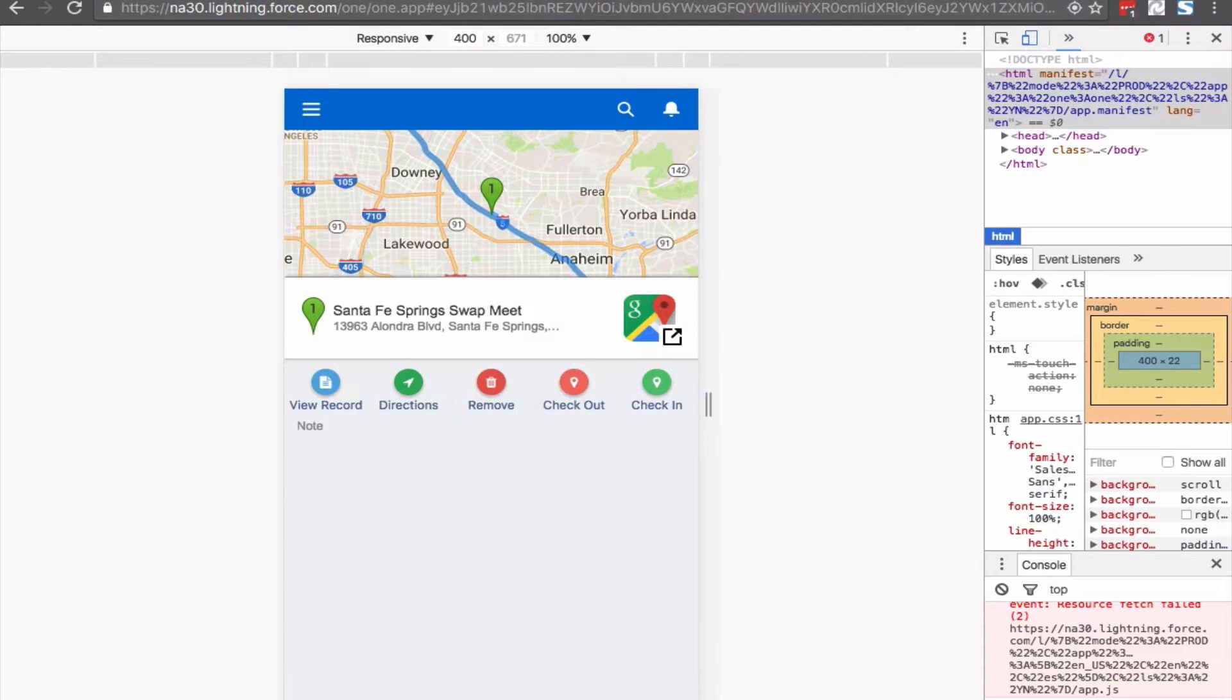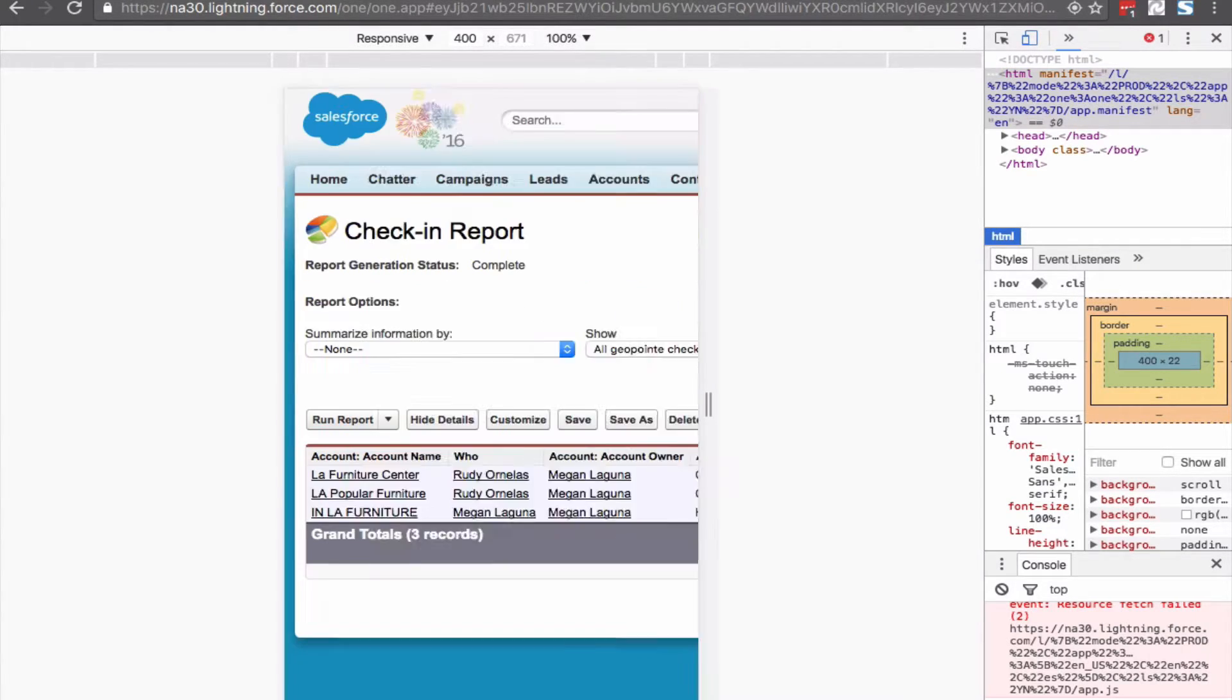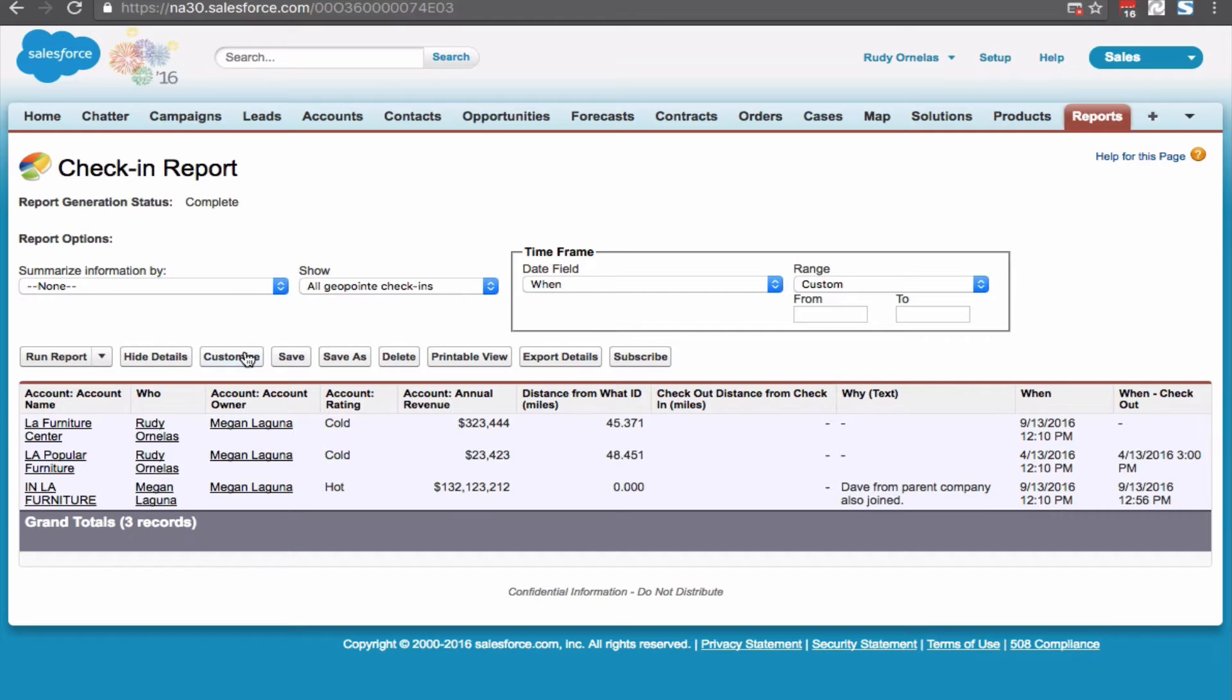Let's view a report. This report type gives us fields from both accounts and check-ins.